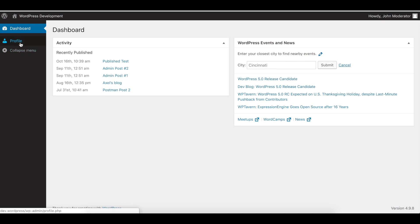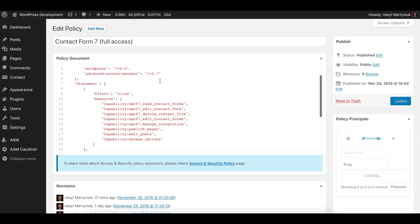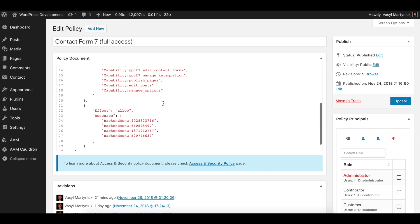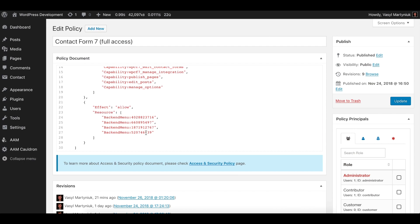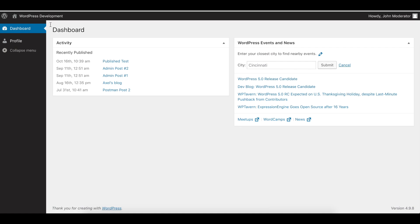The next step is to grant full access to the Contact Form 7 functionality for John. I already created a policy for that — it's called 'Contact Form 7 Full Access.' If you go to edit it, you can see there are certain capabilities and menus that we want to give access to. Let's assign it to John and reload the page.